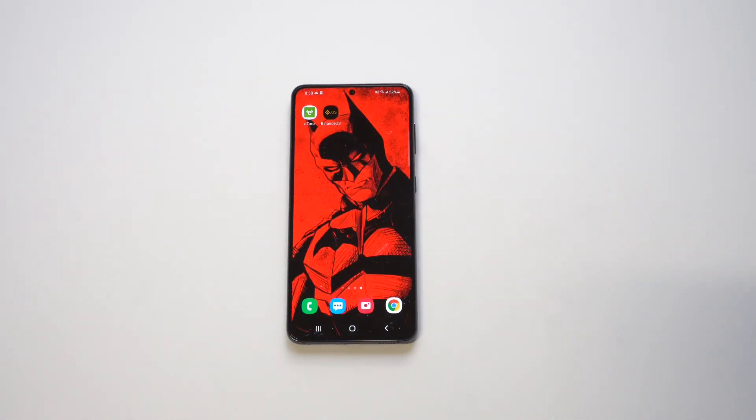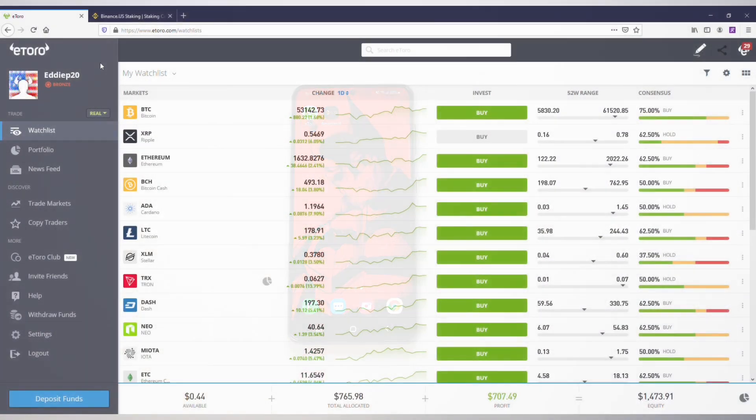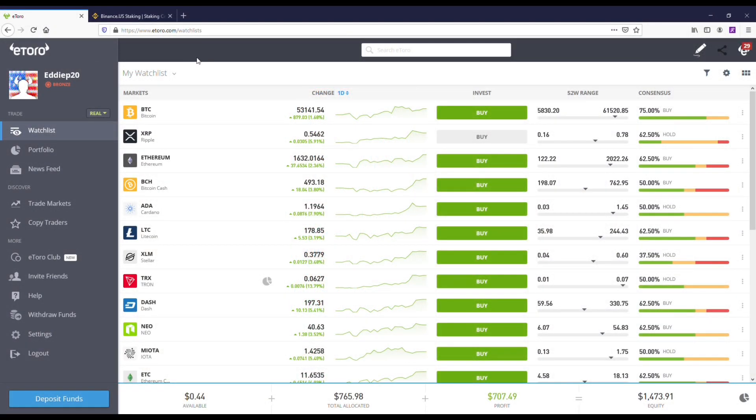But let's take a closer look at how this exactly works. All right, so I've got the desktop version pulled up for eToro Crypto so you can see it a little bit better.